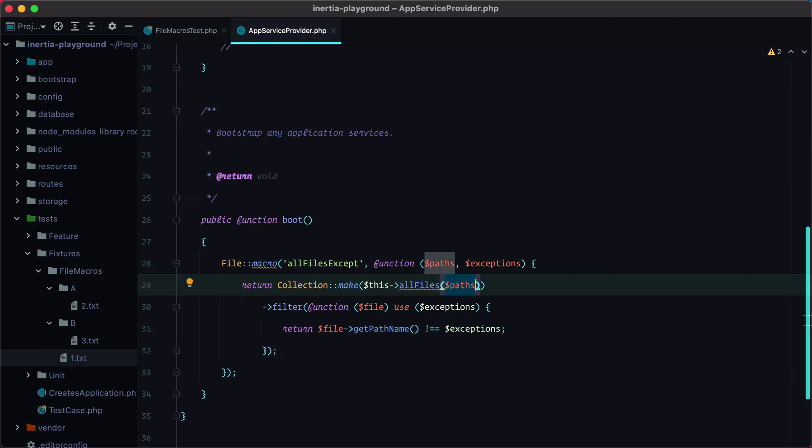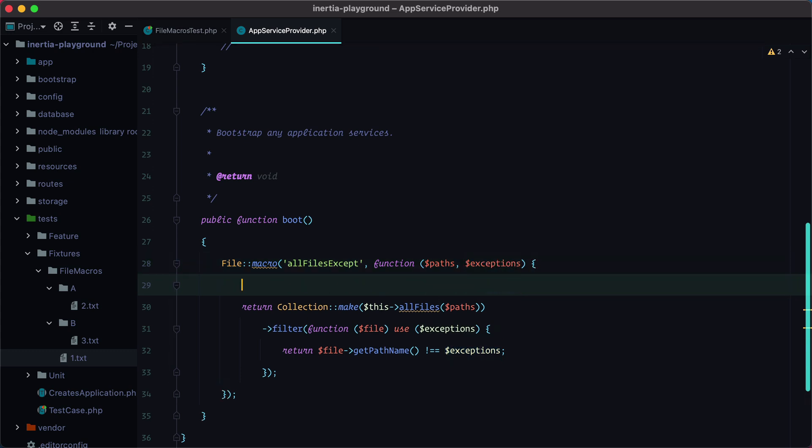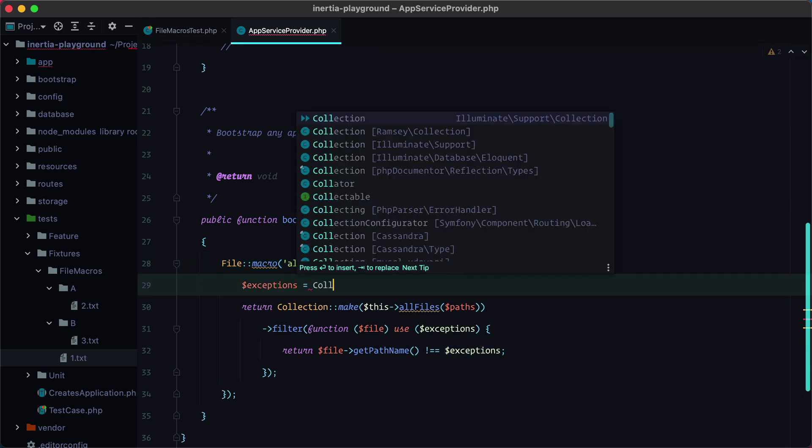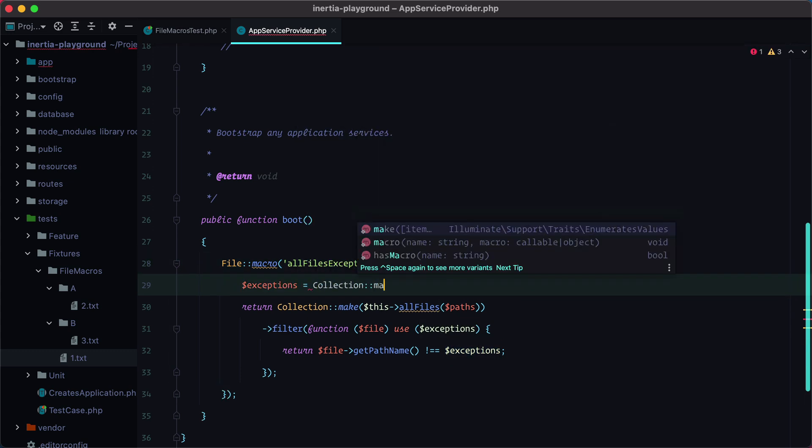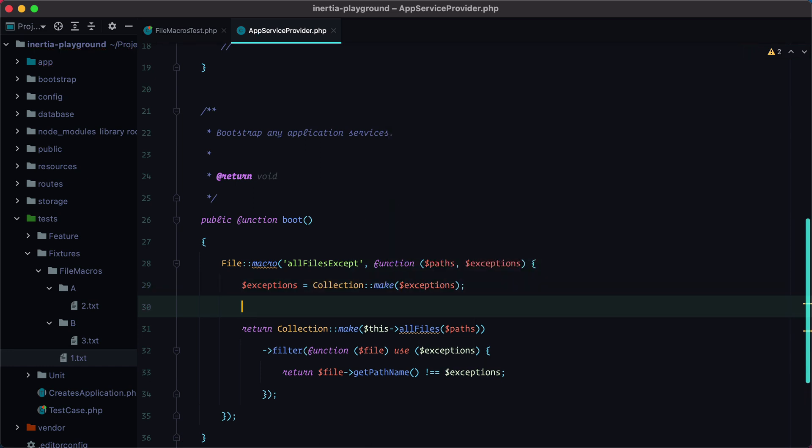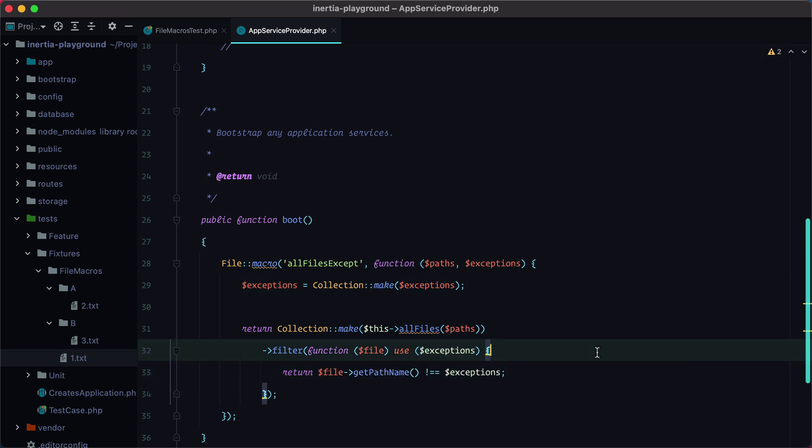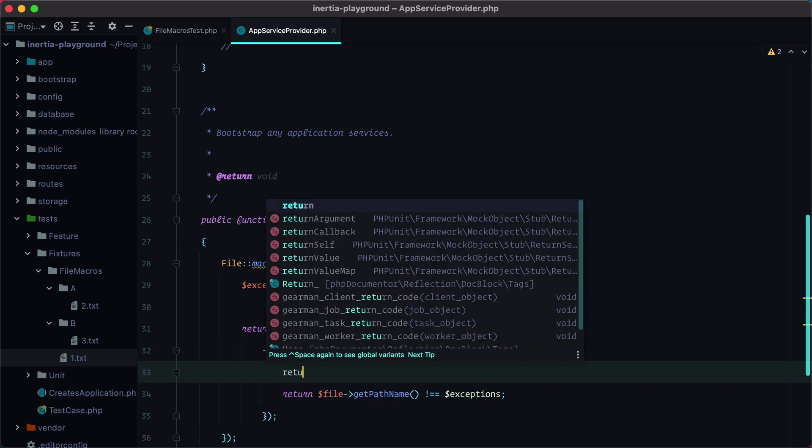And now let's make it pass. Since now we're dealing with multiple exceptions, we can turn this into a collection. So we'll do collection make exceptions. And instead of checking one exception, we'll have to check the whole collection now.